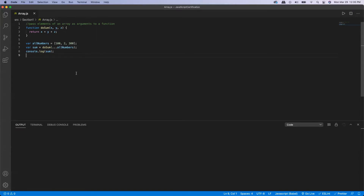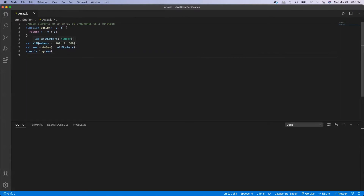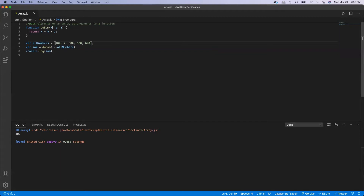The next example is how we can use the spread operator to pass elements of an array as arguments to a function. Here I have a function called 'doSum' taking three parameters x, y, and z and returning x plus y plus z — the summation of all three. I have an array with three elements: 100, 2, and 300. I call the doSum method passing the elements using the spread operator — three dots. I get the summation as 402. If I add more elements like 500 and 600, I still get 402 because the method only takes three parameters; the fourth and fifth elements are ignored.